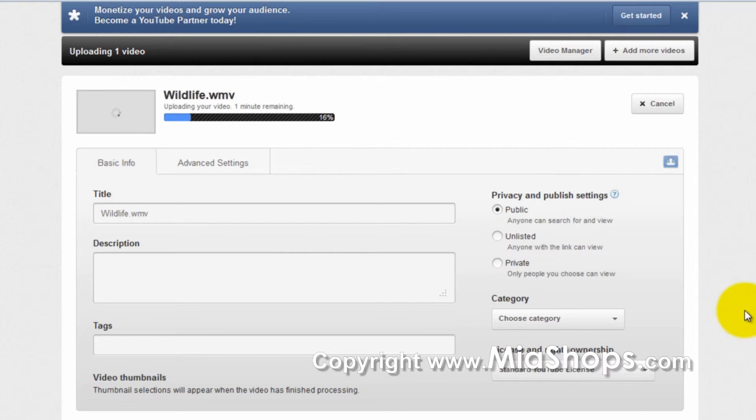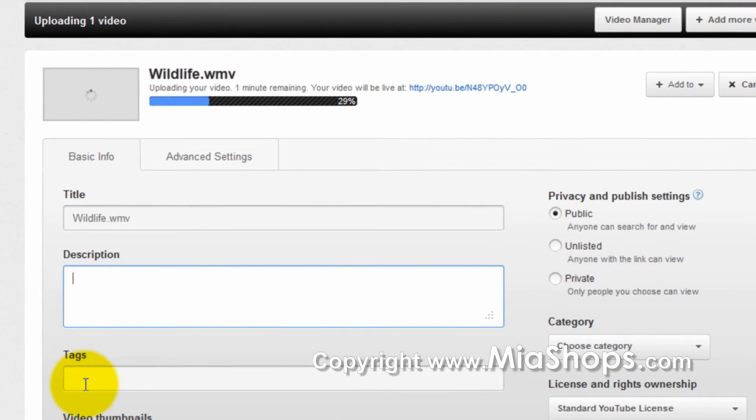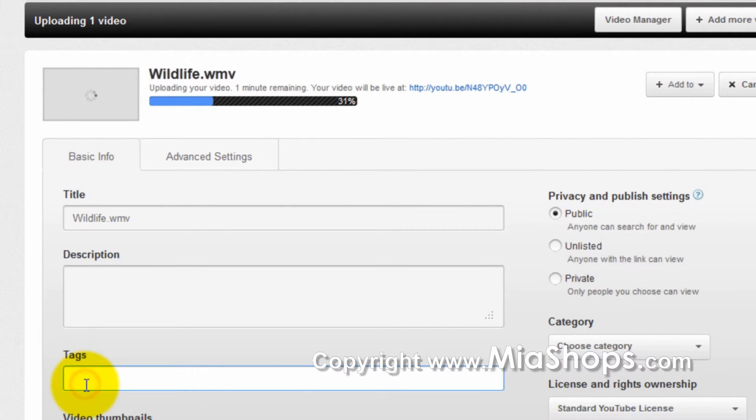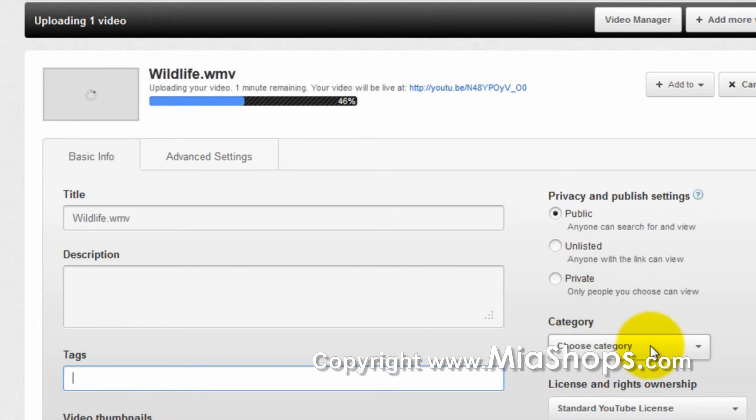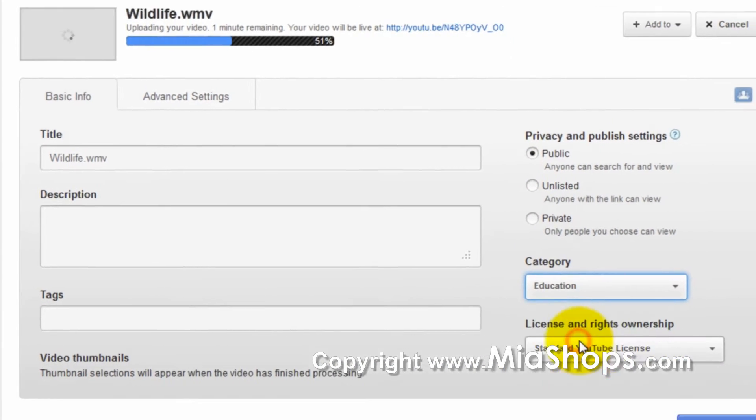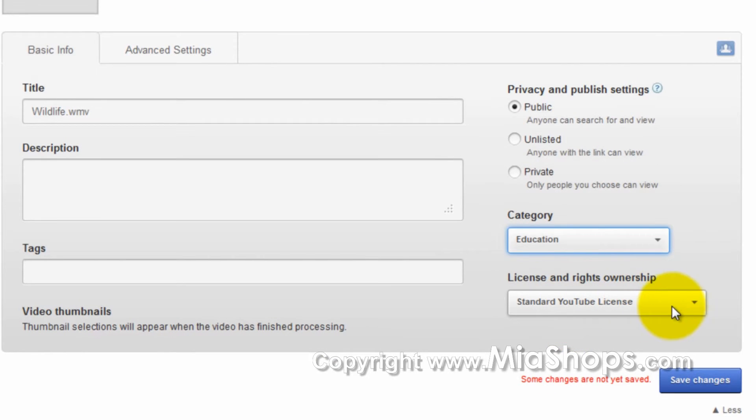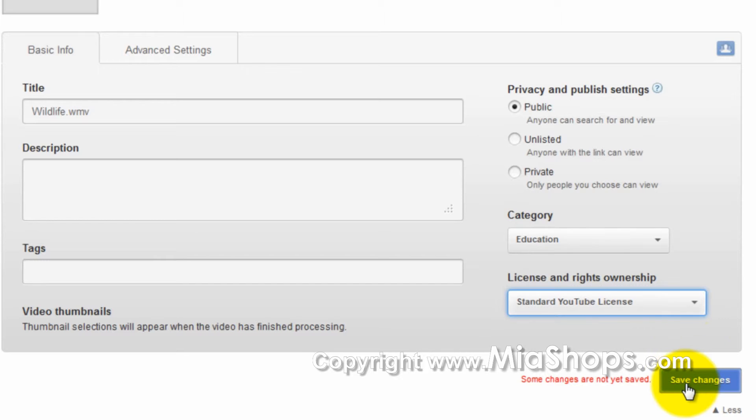While the video uploads, you can update the title, a description, and tags. You can indicate if the video is public, unlisted, or private. Select the category, you can select the license, and then click Save Changes.